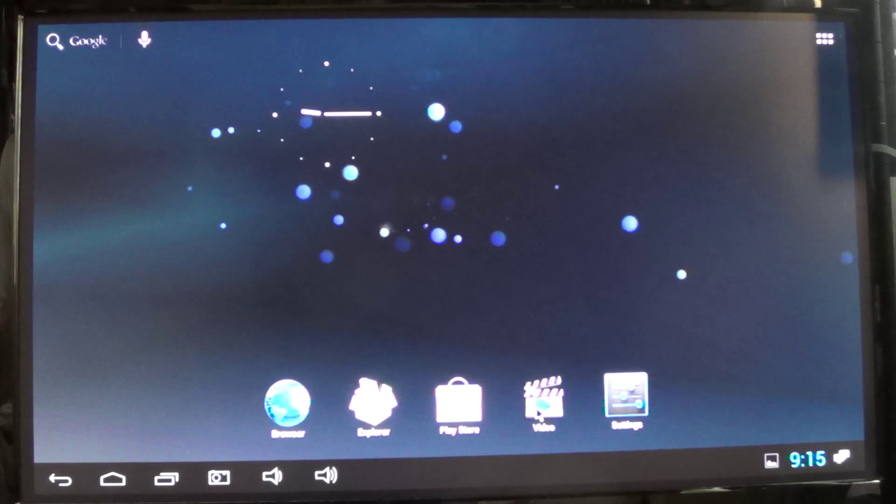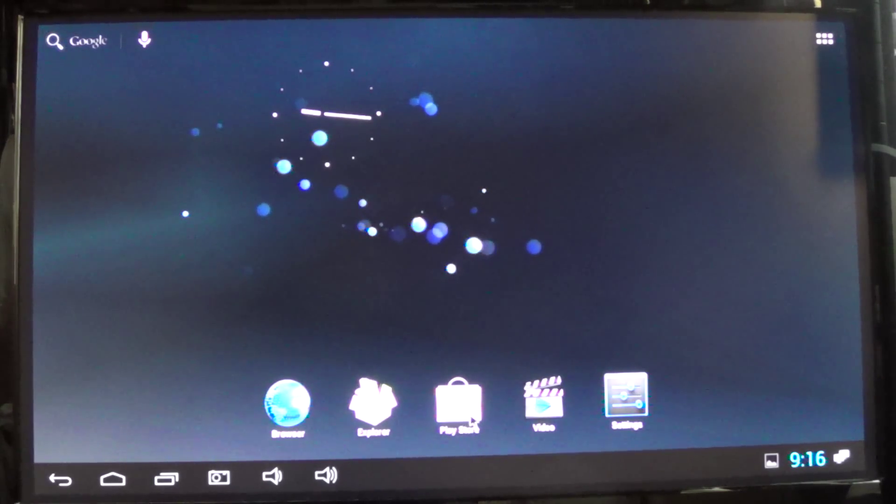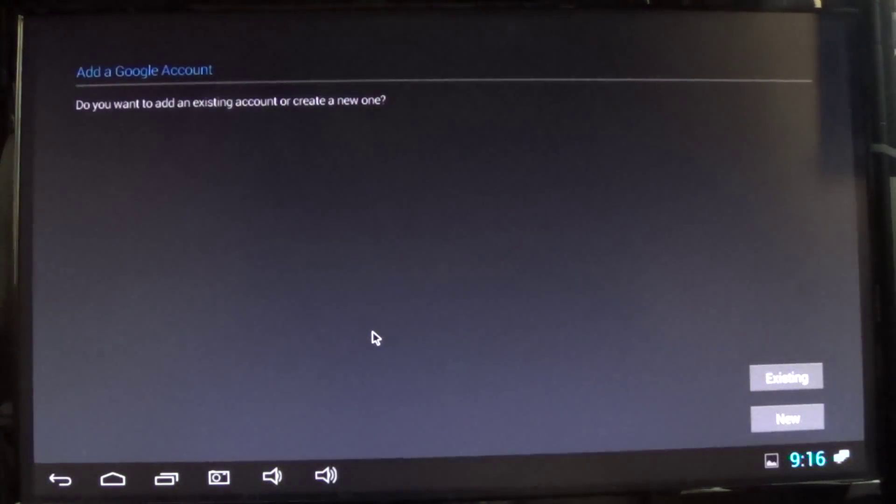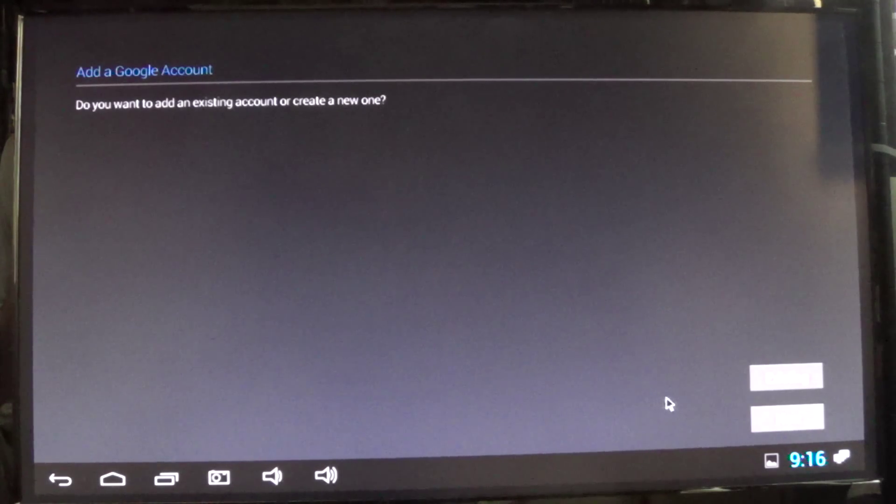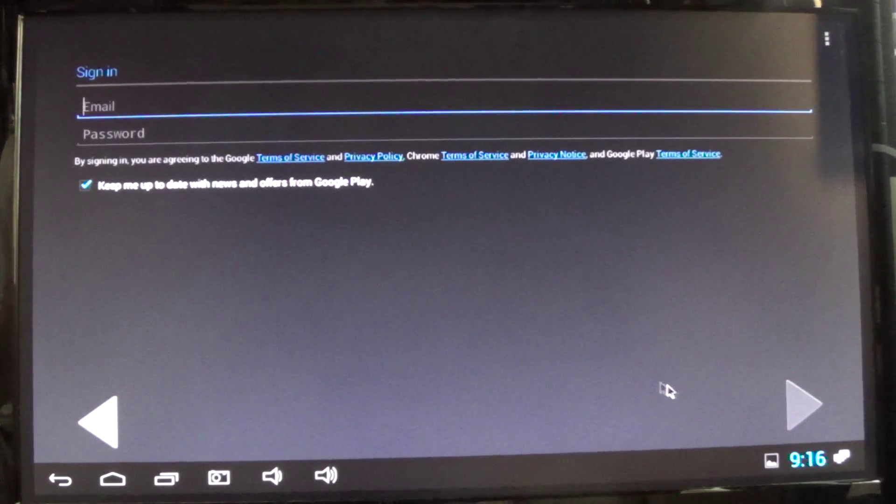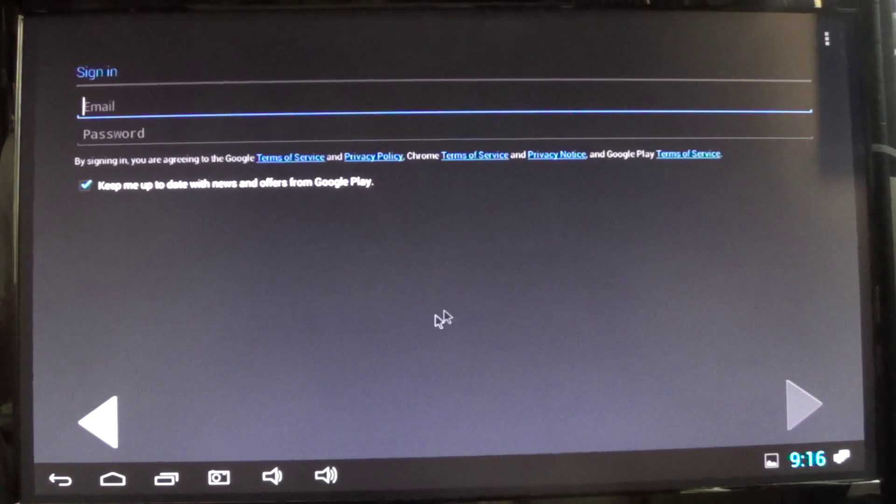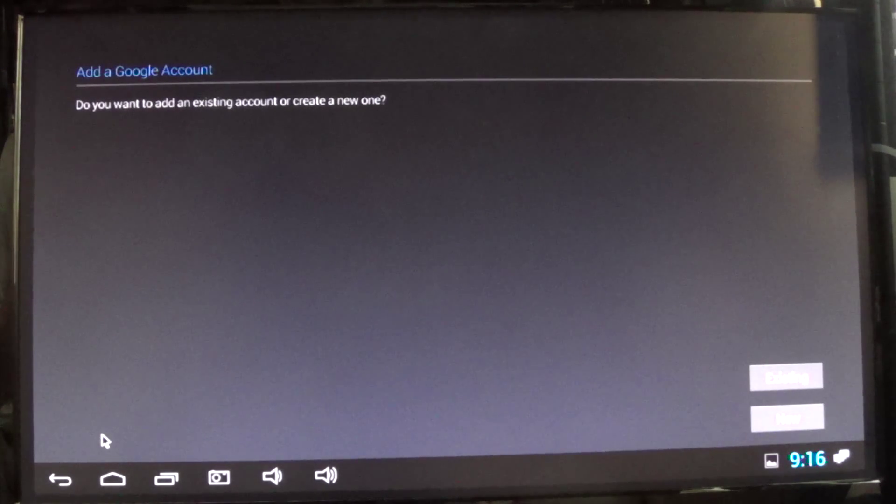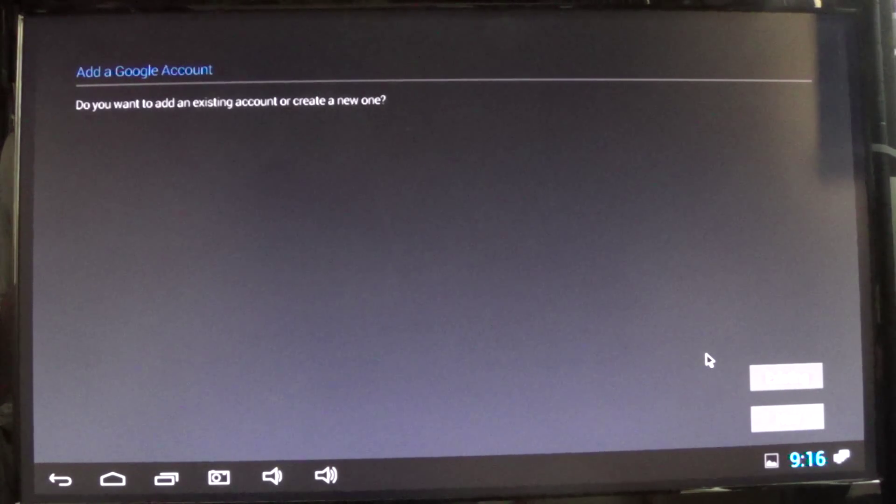Let's see. Video, settings. Oh, let's see. Play Store. Do you want to add existing account for any of that? Existing. Email. Wow, I don't want to put my email in. Okay. Well, I'm going to stop the video, but it looks like it's working great. Bye.